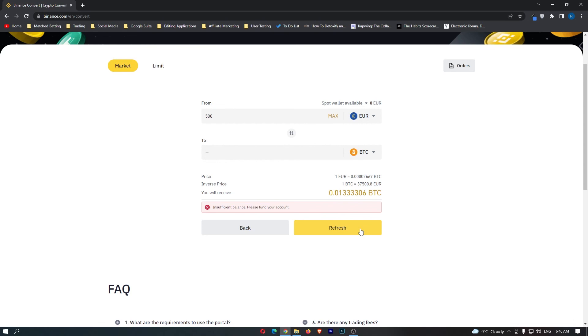You can go ahead and click this. That will start up your transaction, and that is how you can convert euros into bitcoin on Binance.